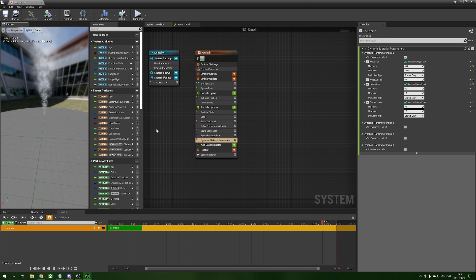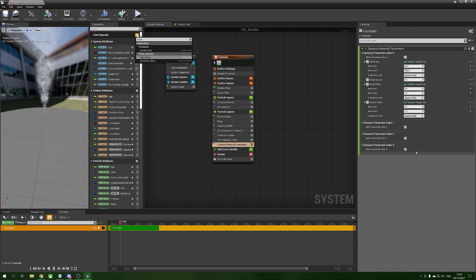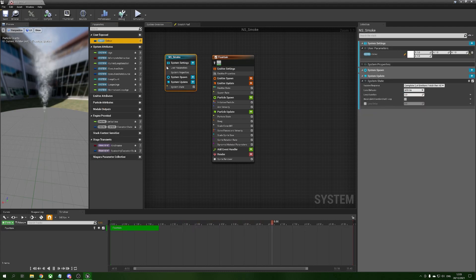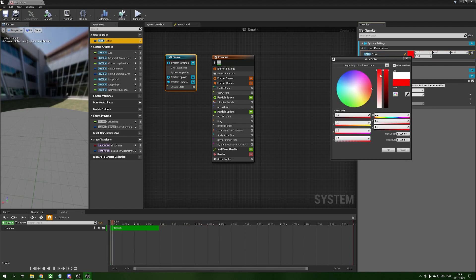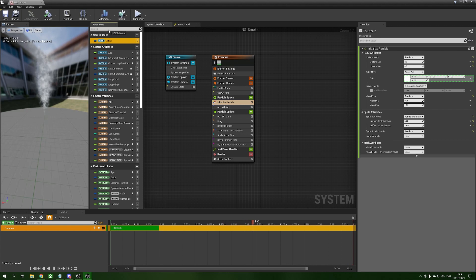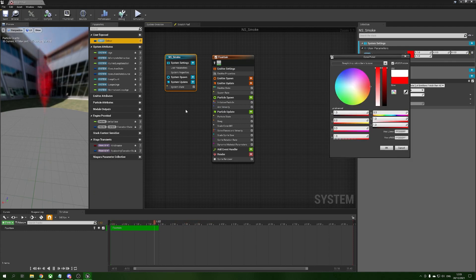Finally for color, under parameters we go to user exposed, press plus, add a linear color parameter, and call it 'Colour'. Selecting the system level you can see user color is set to white by default. However changing this won't affect the smoke yet because it's not plugged in. So in the initialize particle we drag our user color from the parameters list and pop it onto the color. Now changing the color in the system actually changes the smoke color.